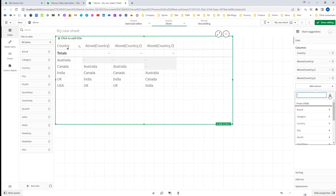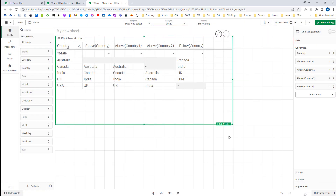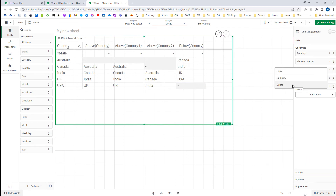If I use the below function here we get a similar result, but now instead of looking at the row above, the function looks at the row below the current row. So for Australia it will be Canada, for Canada it will be India, and so on. For above we get NULL for the very first row, but for below we get NULL for the very last row because there is no row below USA.